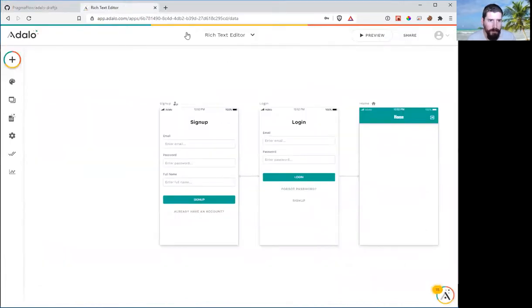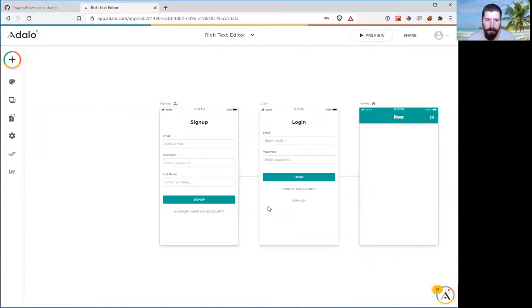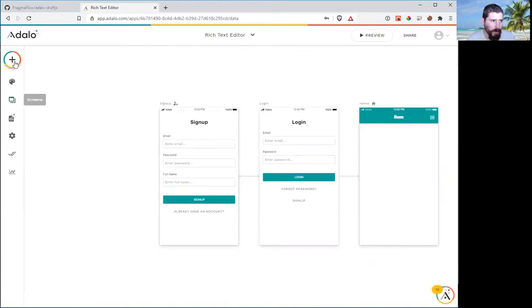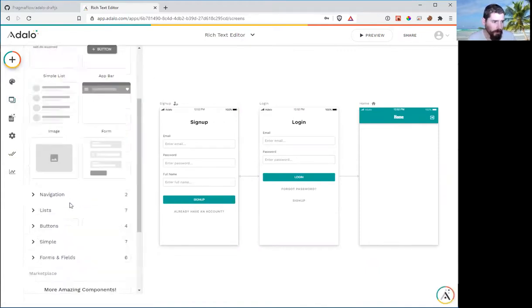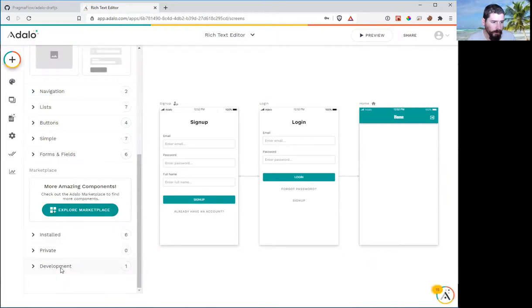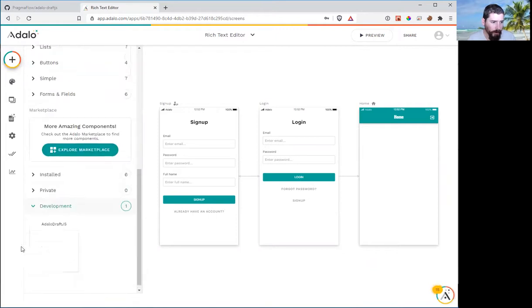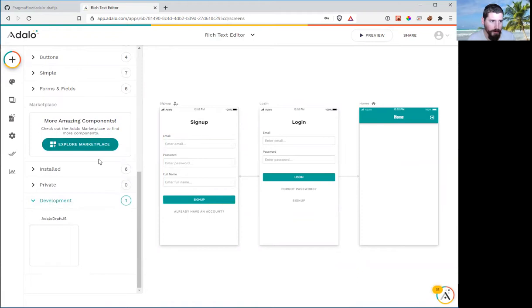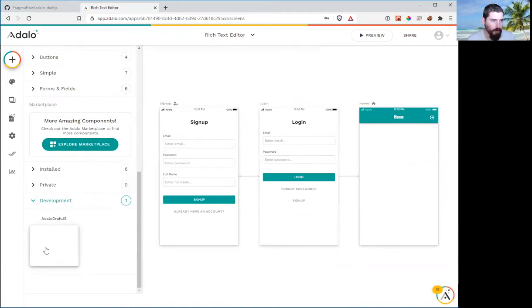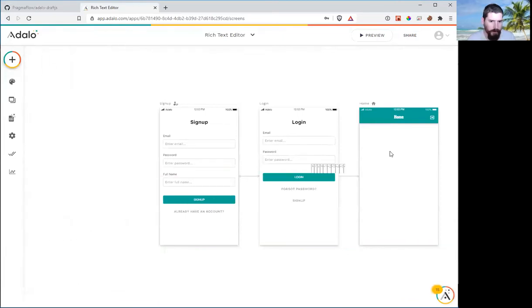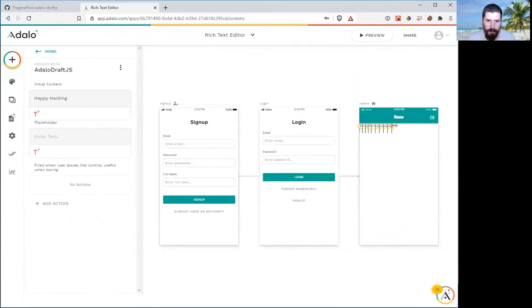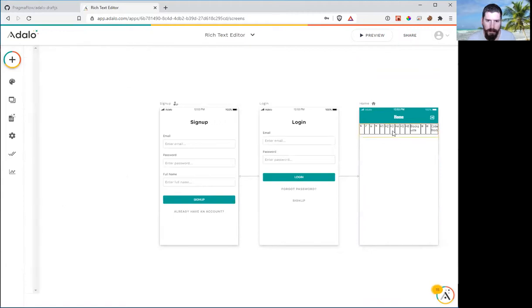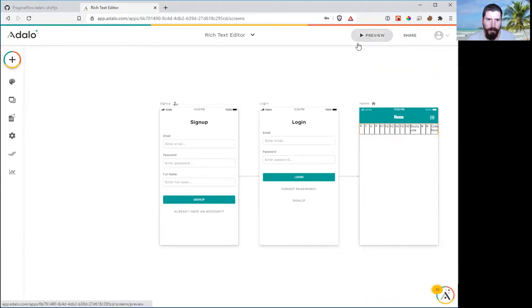So what I've done is I've just created a blank Adalo app. Everyone should be familiar with this. And we're going to add in our component. So it's under development right now because I am running it locally on my machine connected to my Adalo. If you need help with this, just send me a forum message and I'll be able to help you out. So we're just going to drag and drop our component, resize it a bit. Now we have our component living on the window.